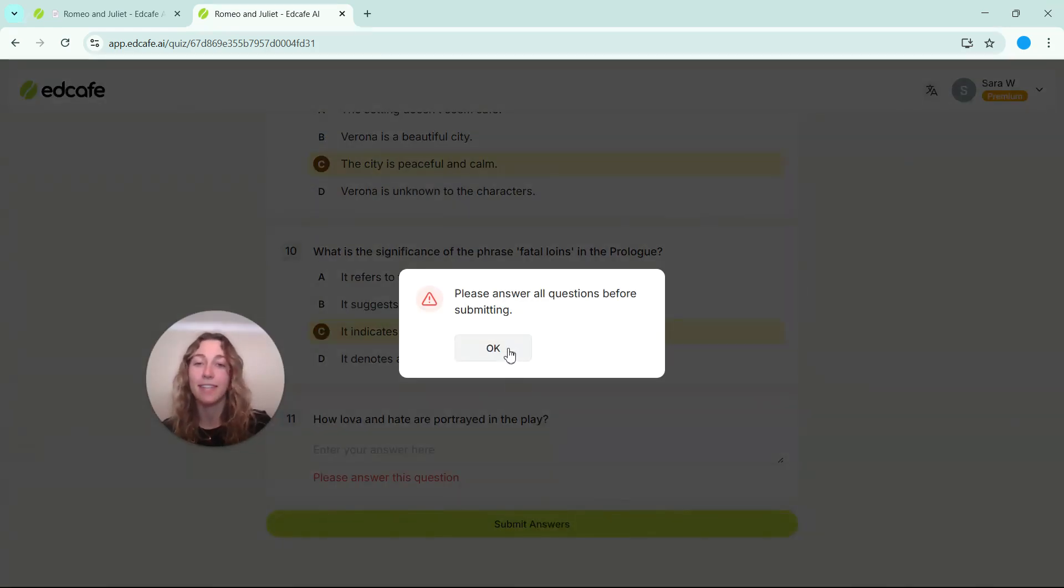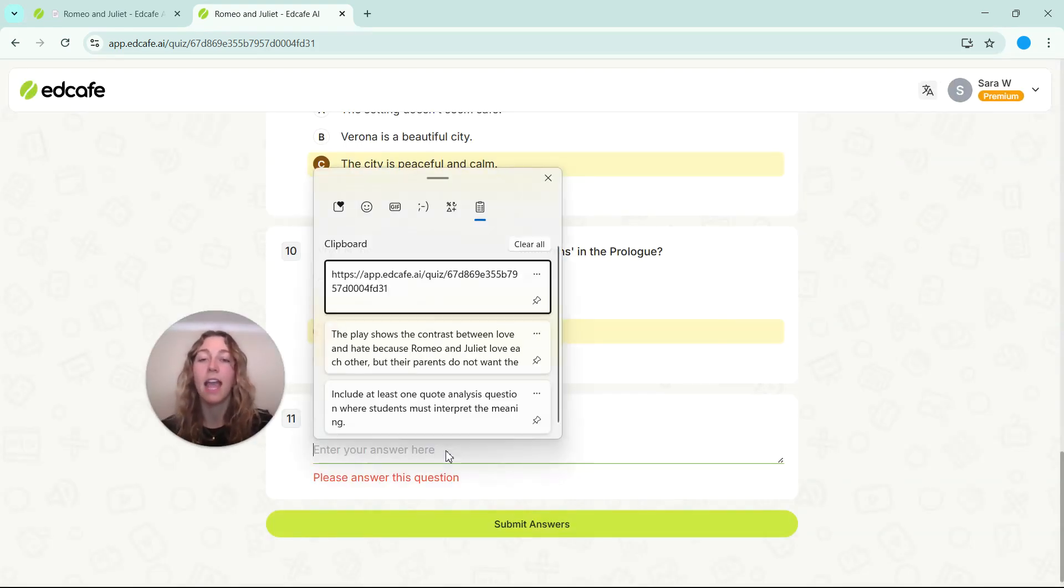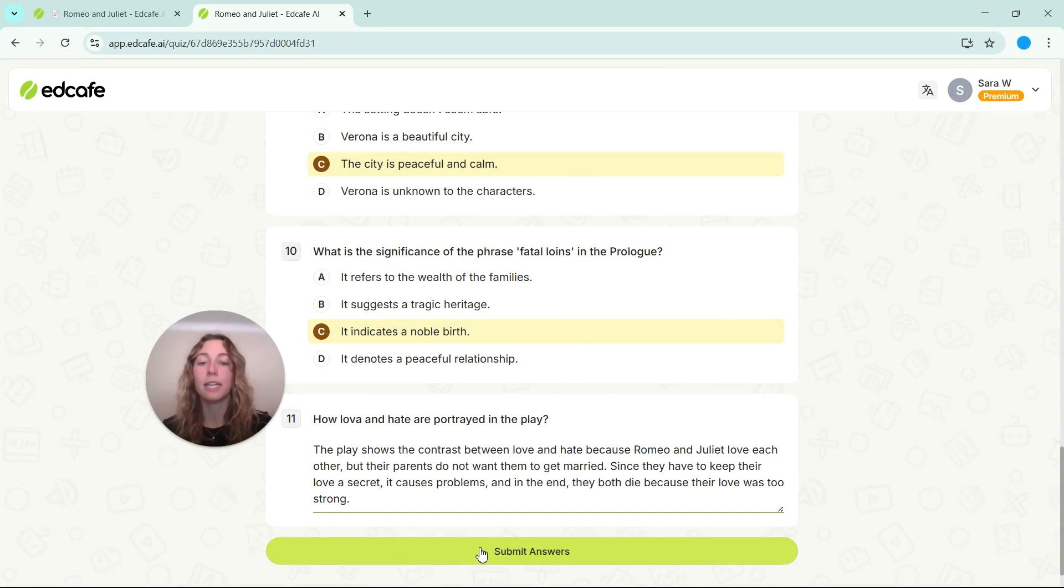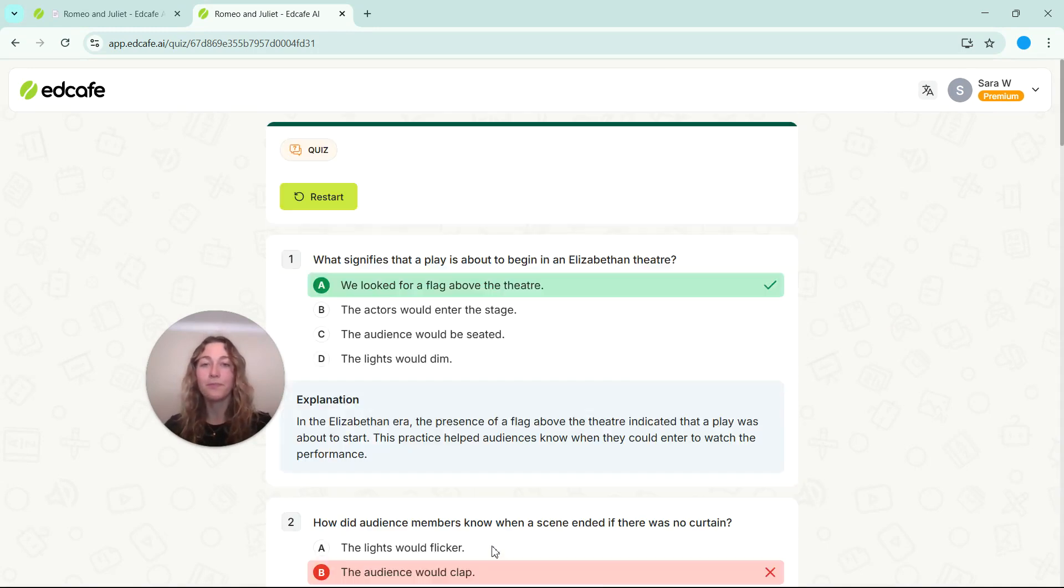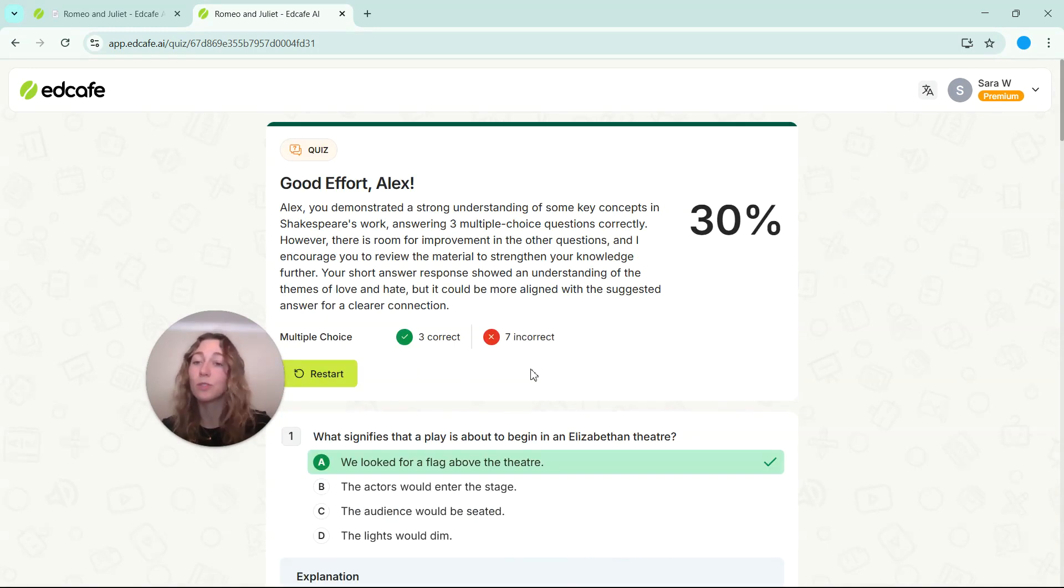Otherwise, they will get this error. So we can add in our short answer option here and we can submit those results.